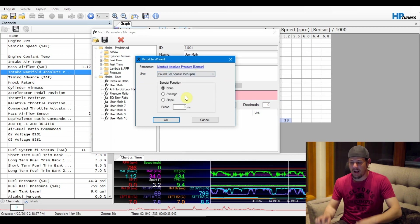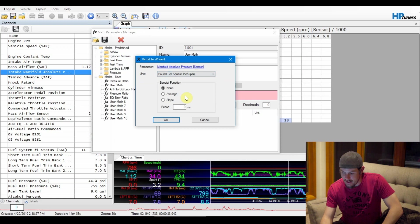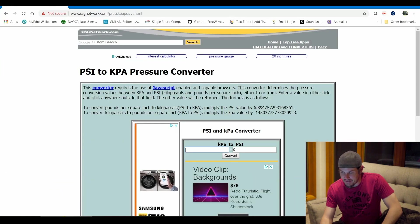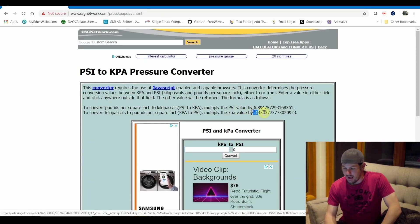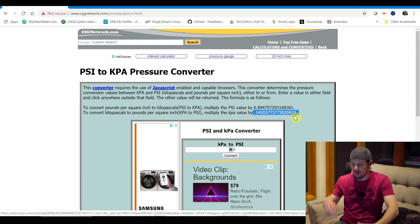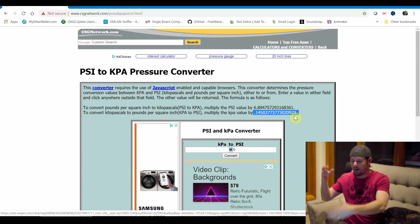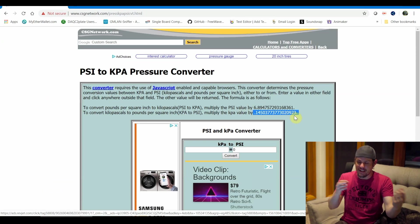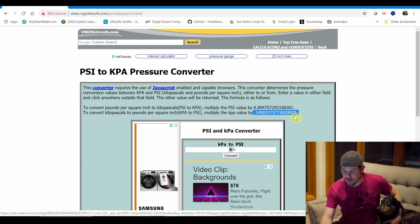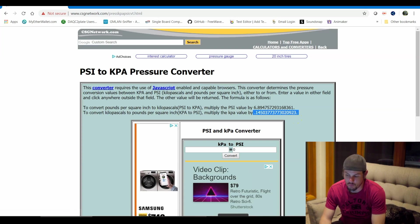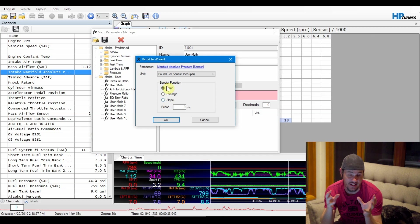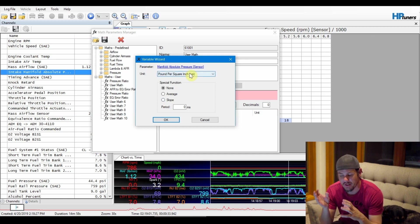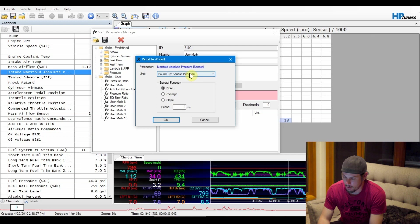If I open this window up here, this is the math that we would normally have to do. We would have to take kPa and multiply it by 0.145 blah blah blah blah blah to get the psi value. But since we are doing custom math, we can actually choose to read that in psi and it will do the math conversion for us from the get-go. So we'll go ahead and add that one in there.